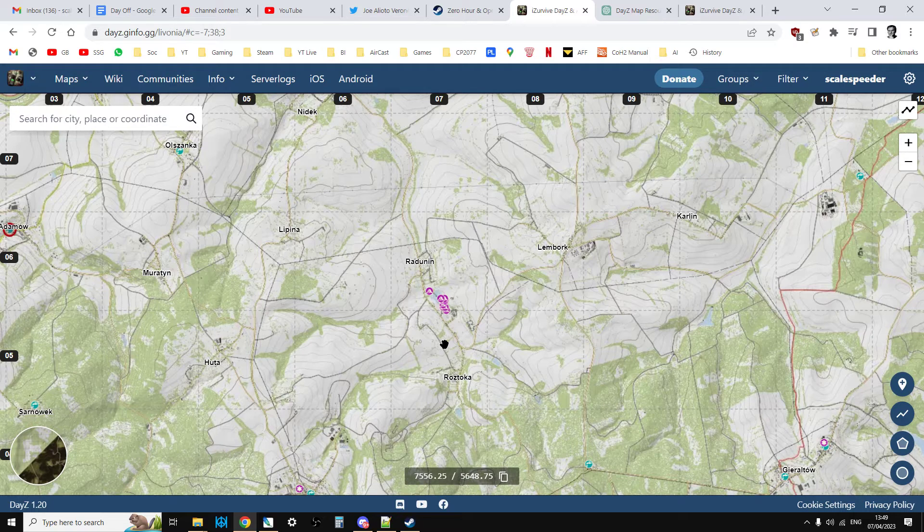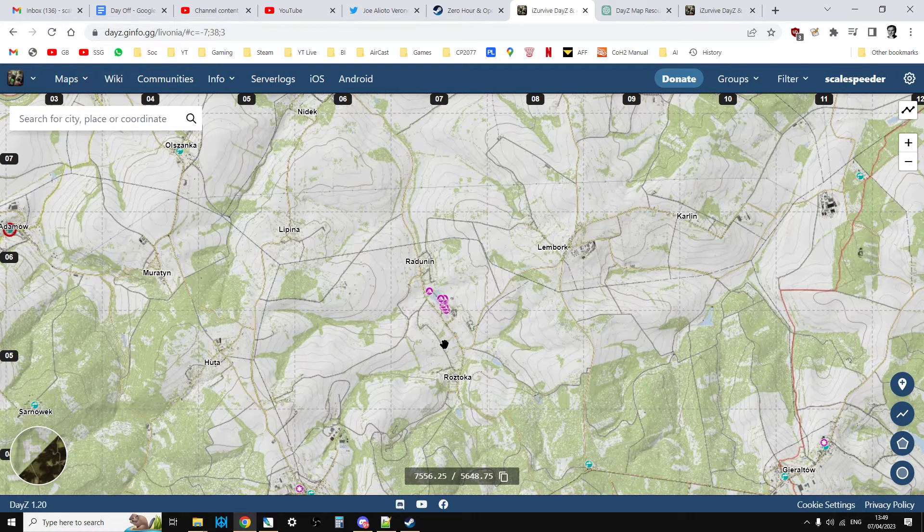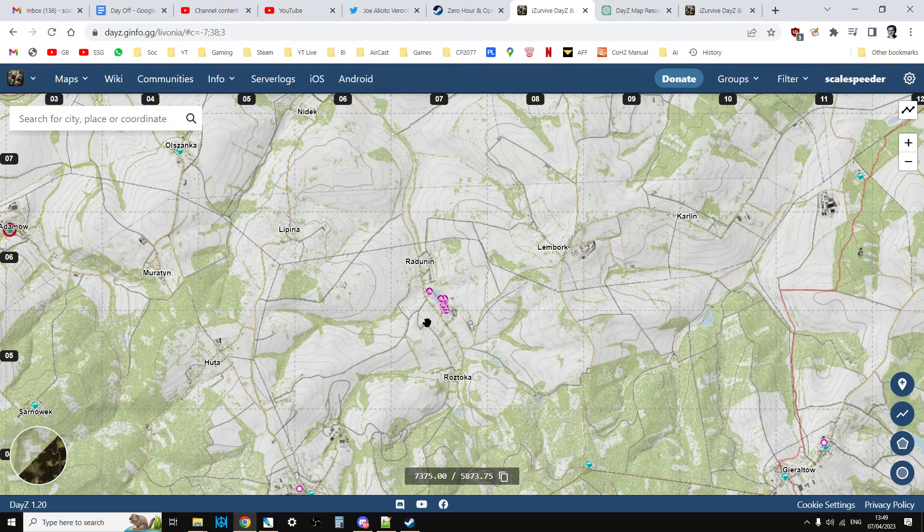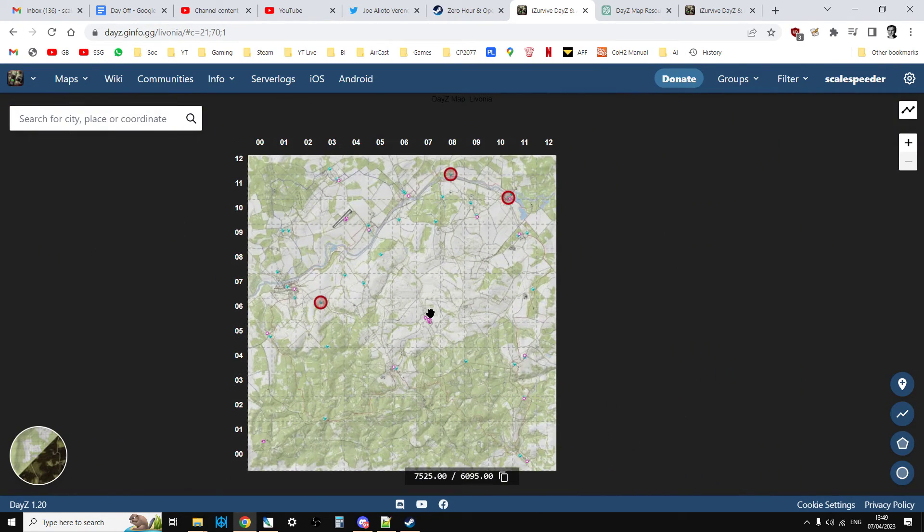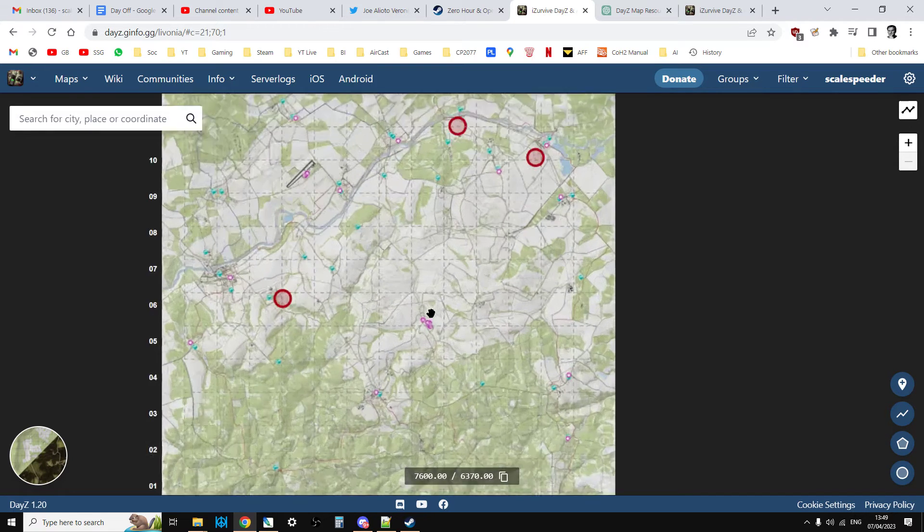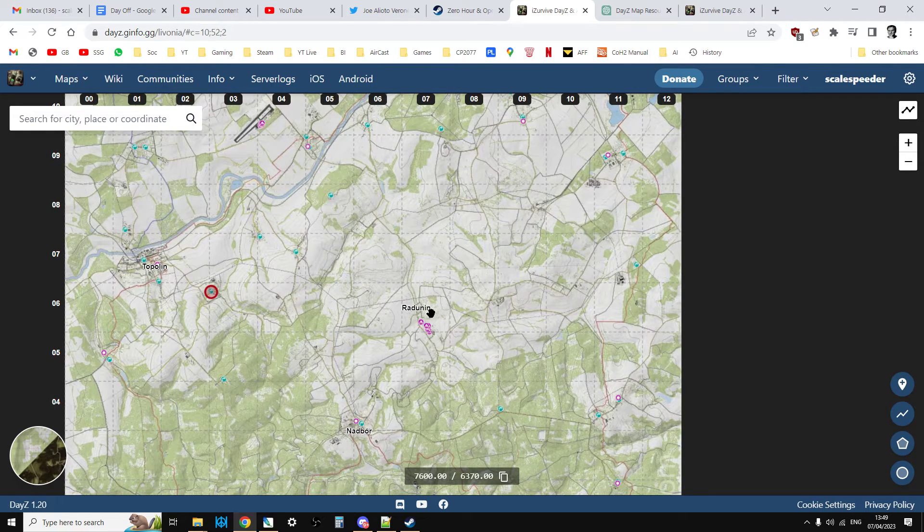Now in this case I couldn't find a definitive list of all the towns in Livonia with their coordinates and unfortunately ChatGPT didn't know it probably because there isn't a list that I can find.